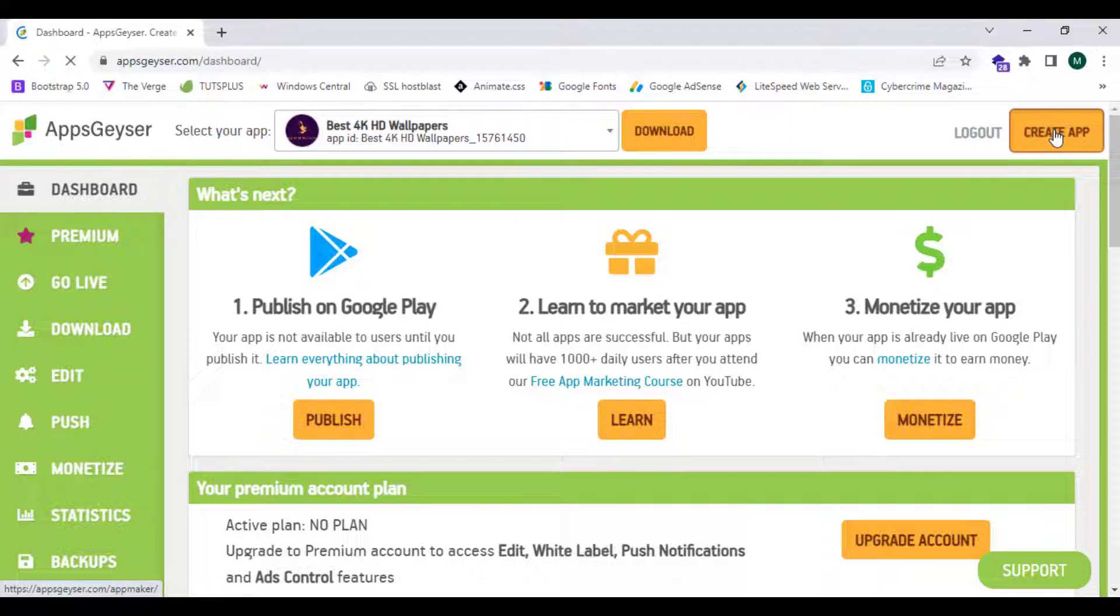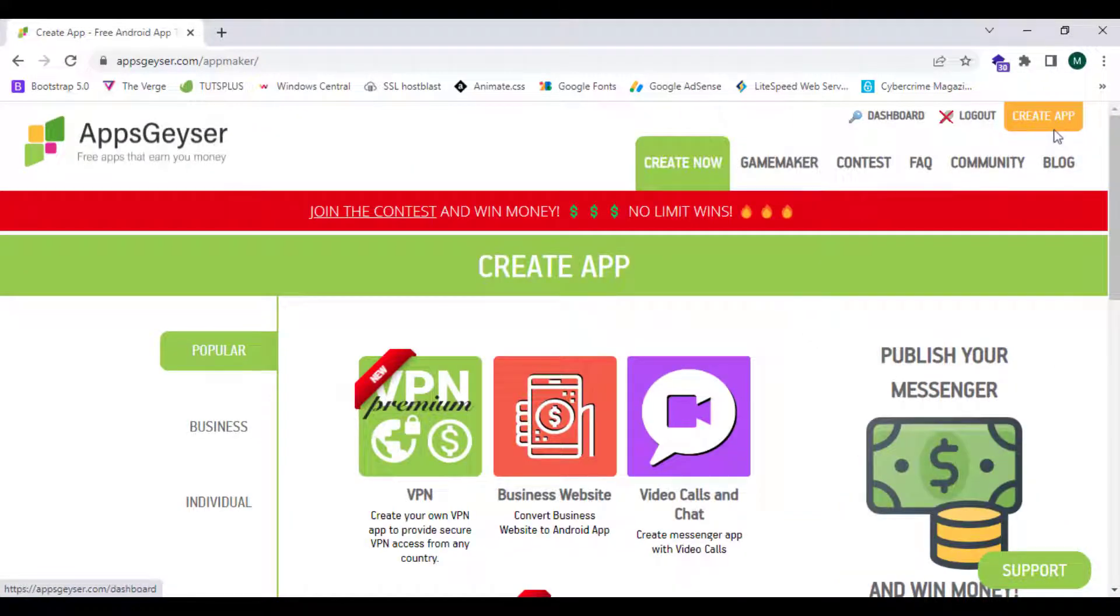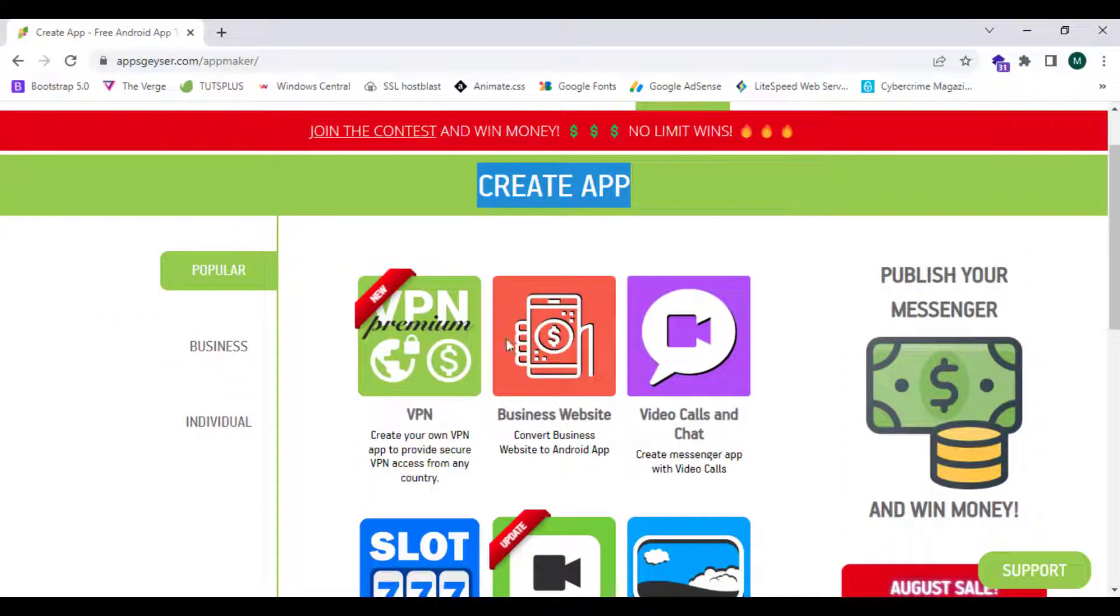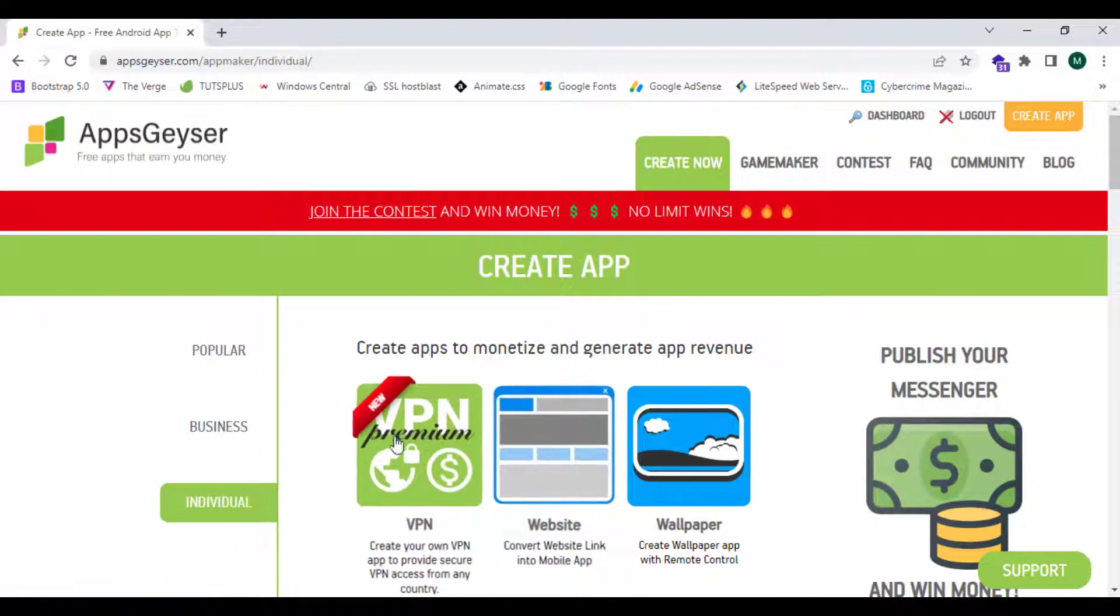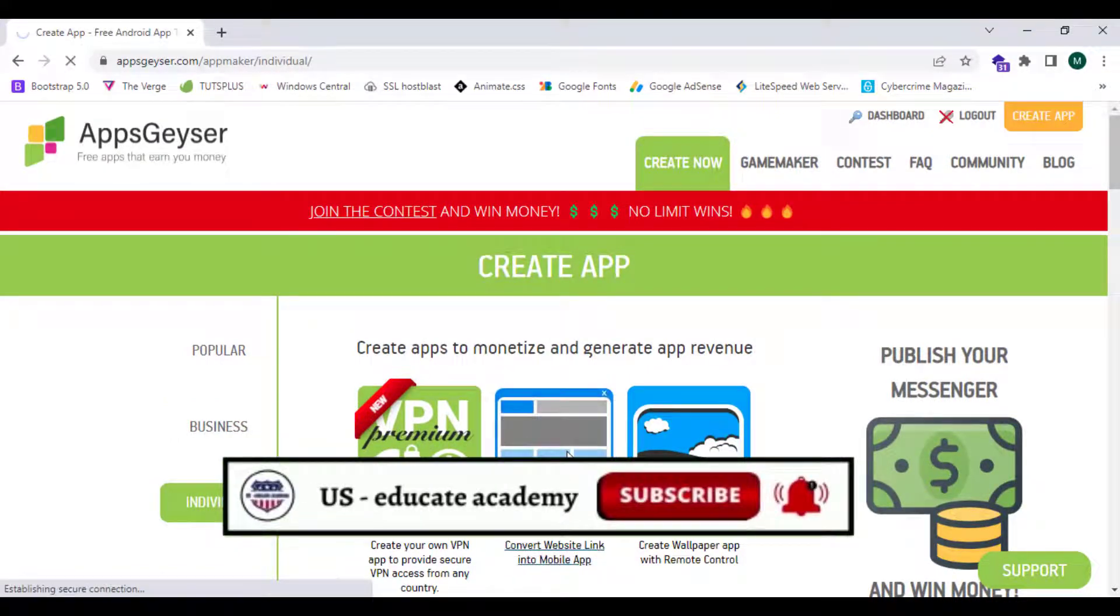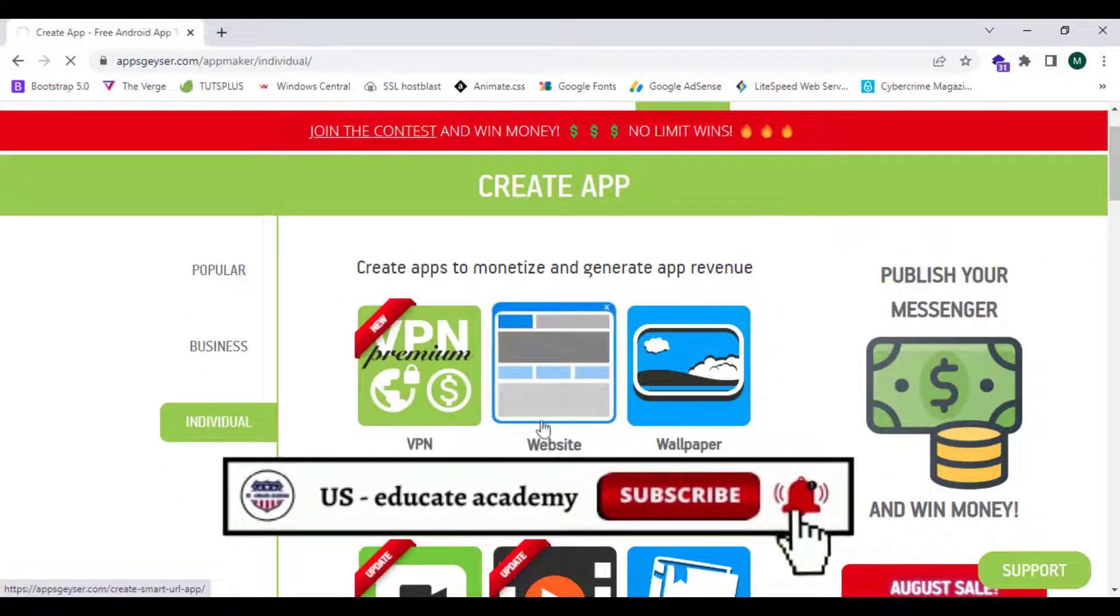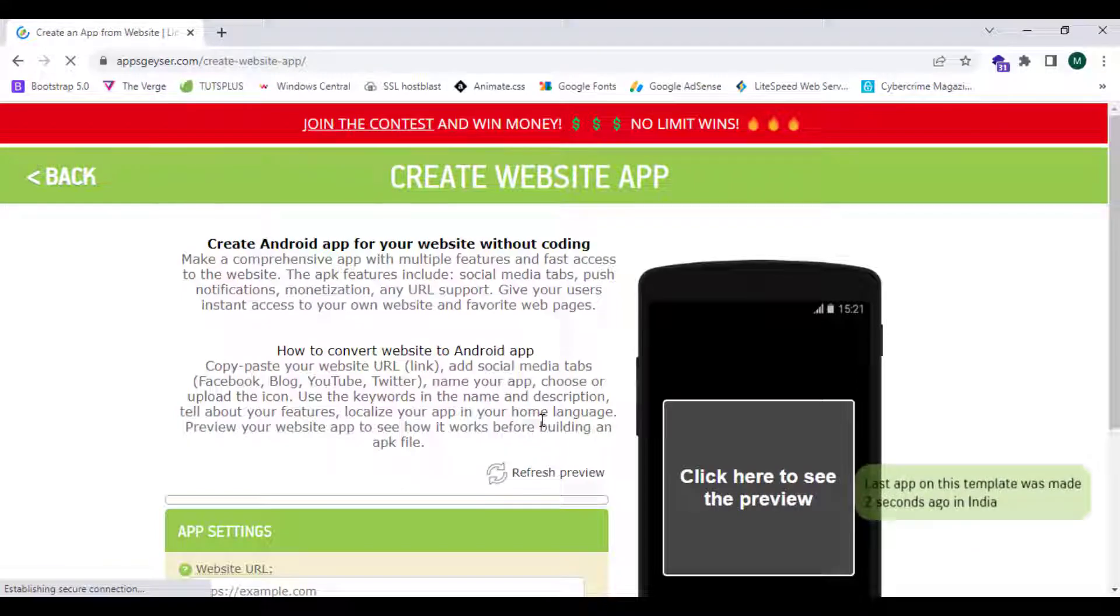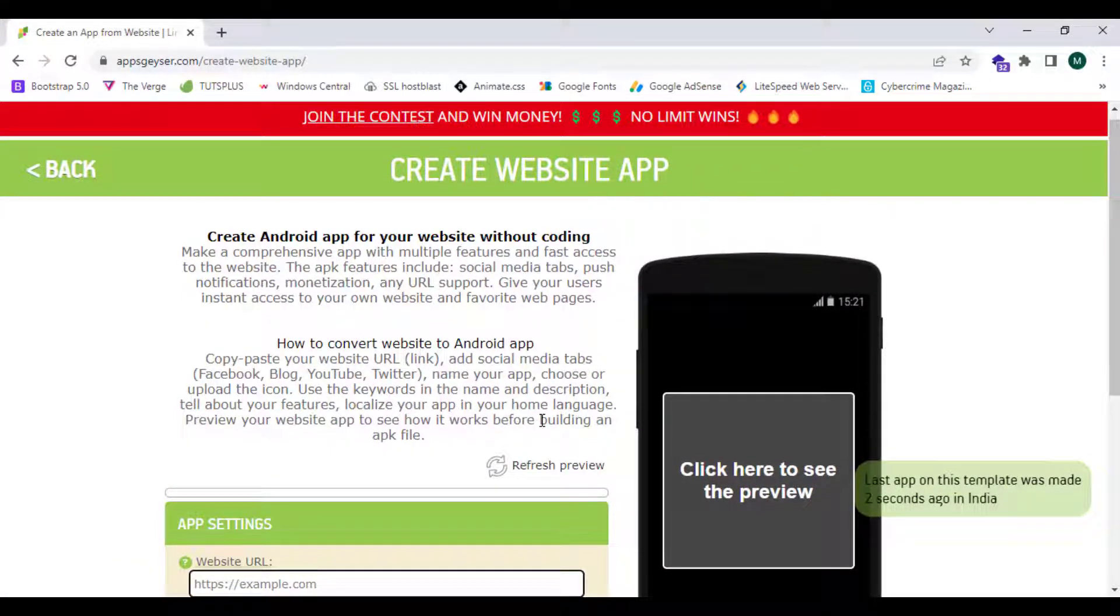I'm going to click create app. There are lots of types of apps we can create. Now I'm going to click on individual and I'm going to select website. This is the space which converts a website into an application. This is very simple and even a person who doesn't have knowledge in the IT industry can do this.